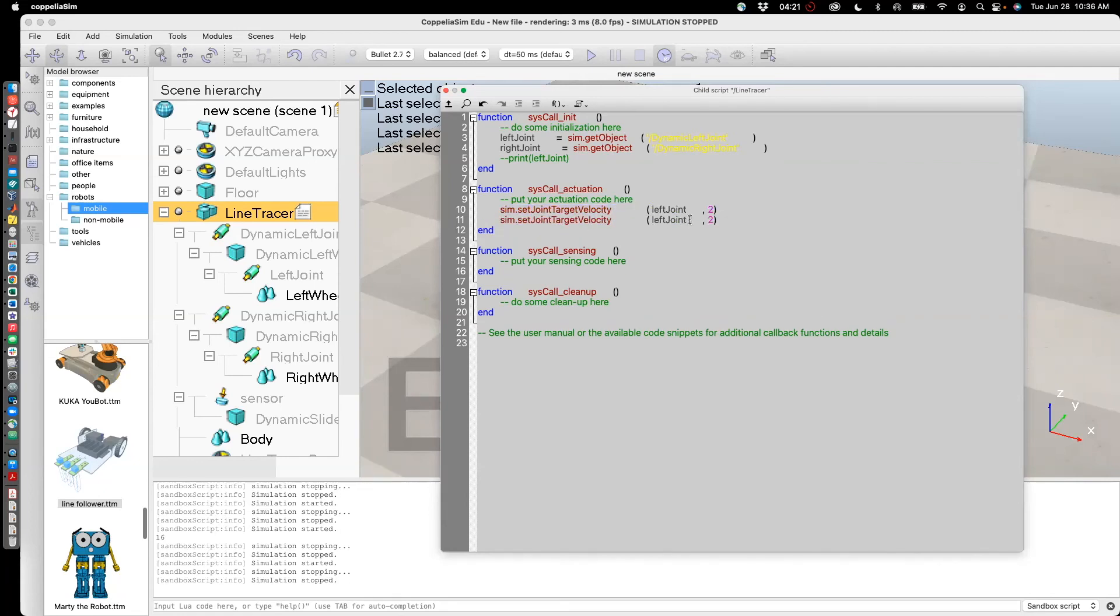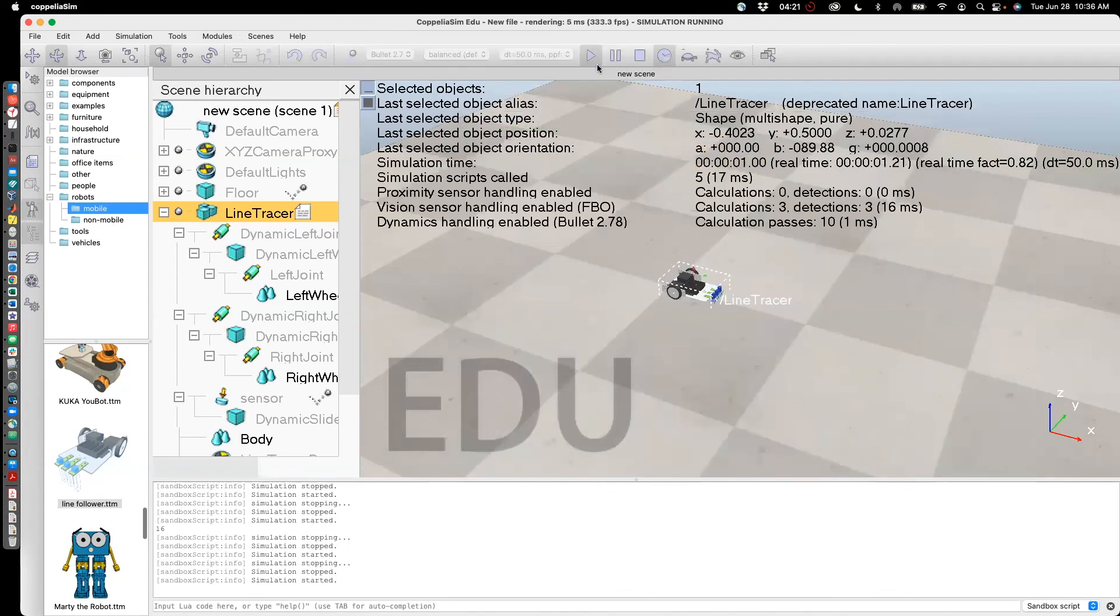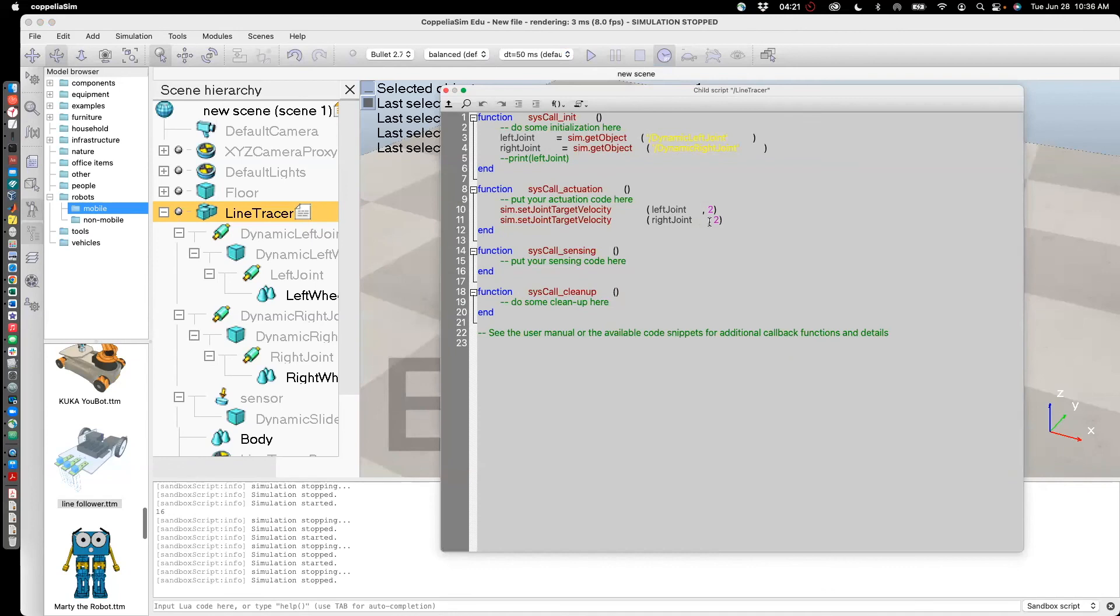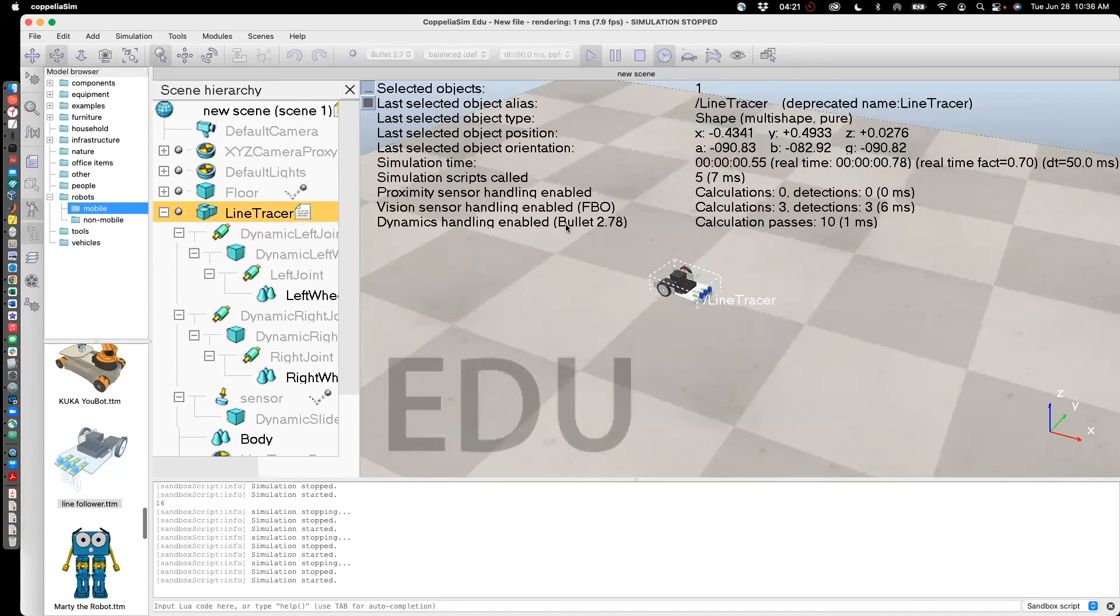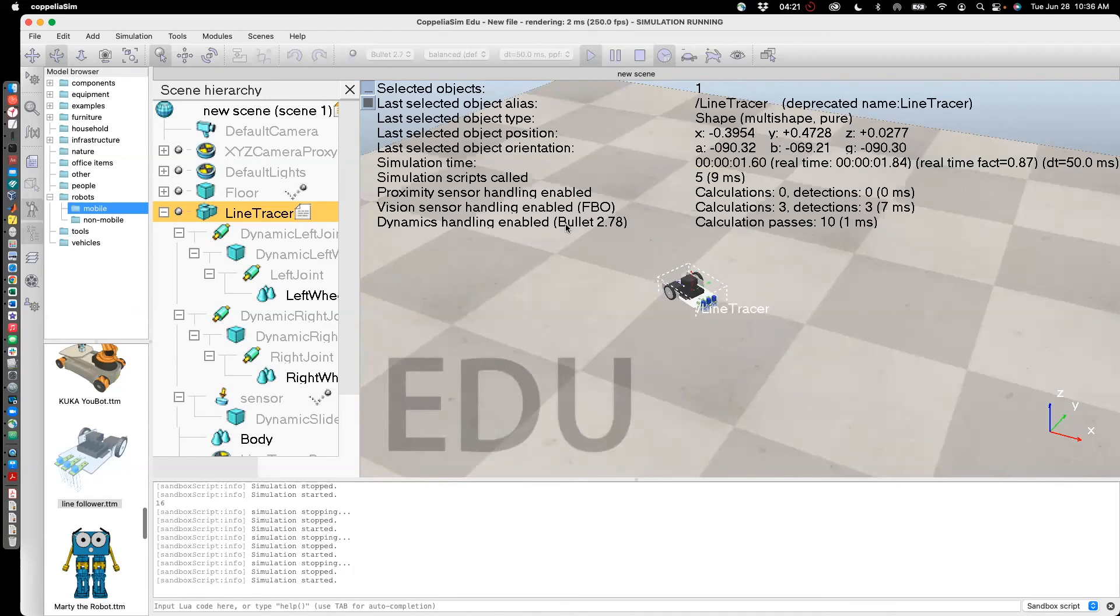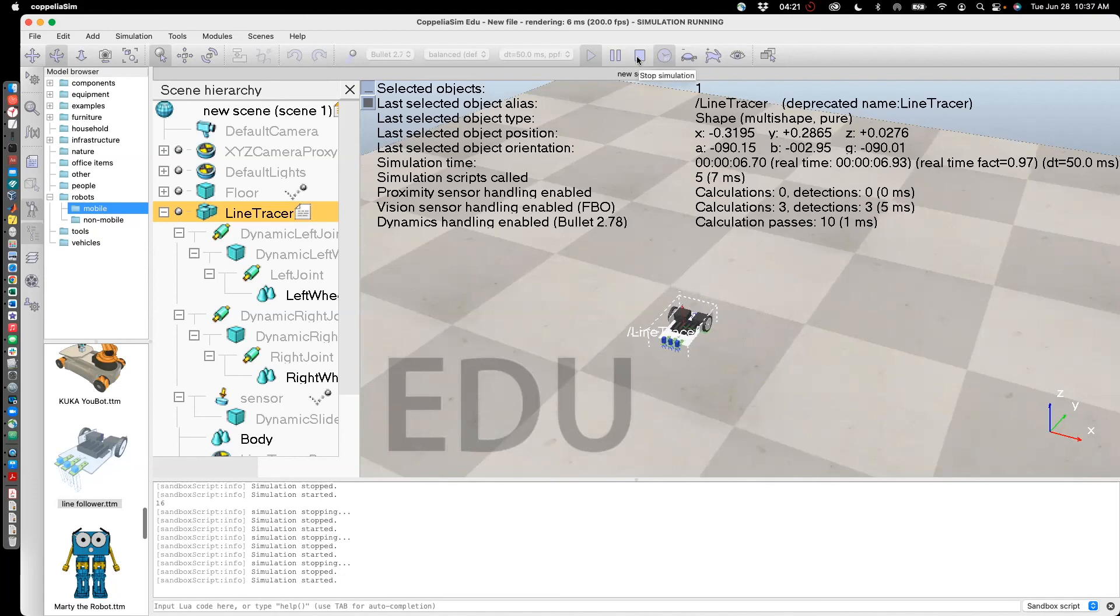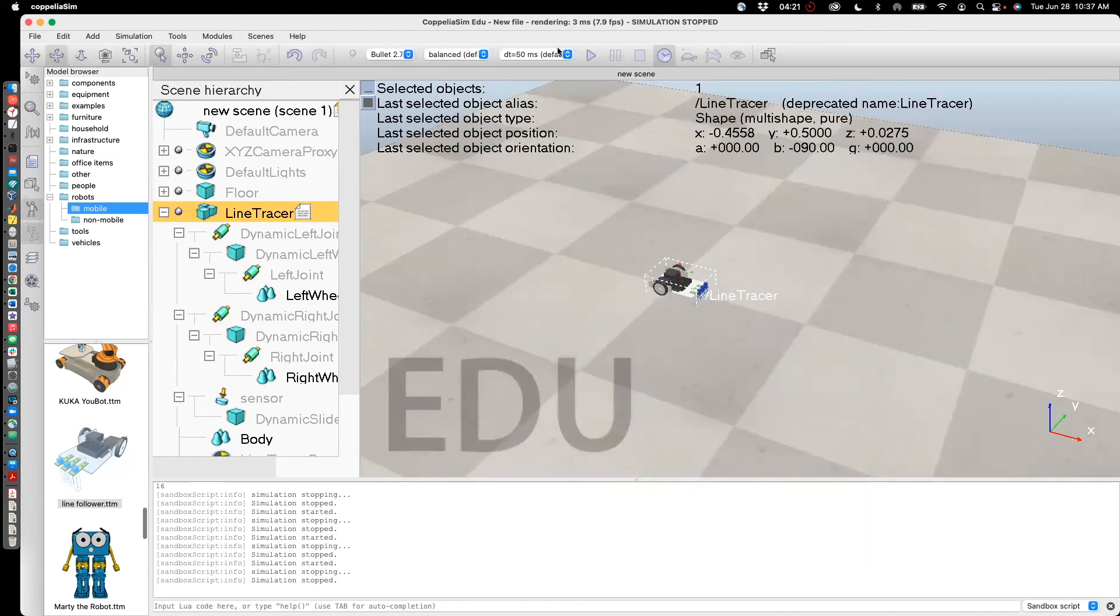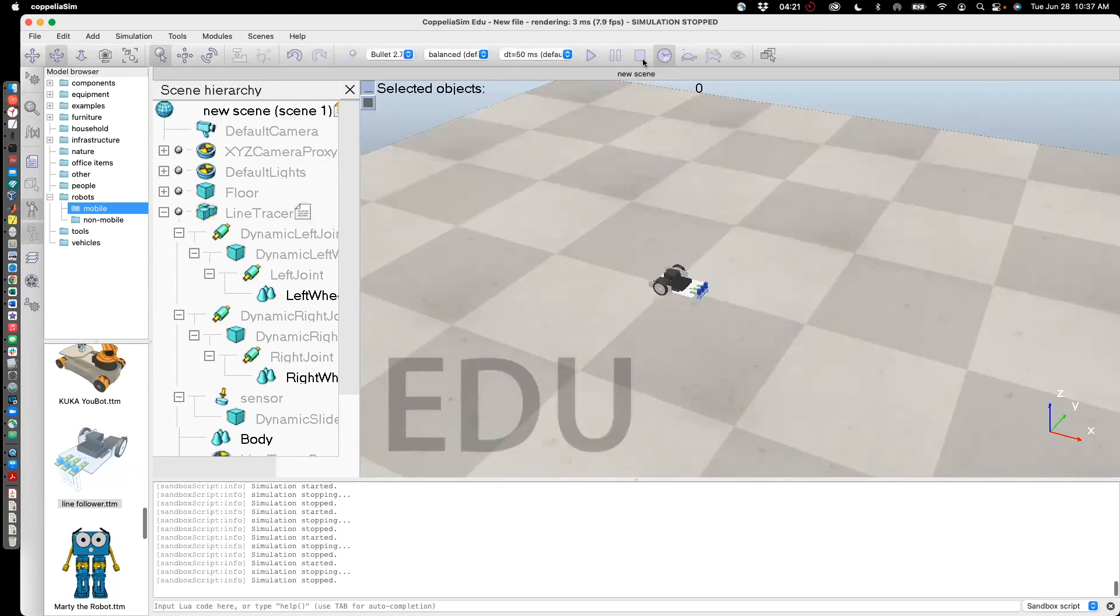In this case it would be right joint. And now it should move straight. We can also make it turn by specifying one of them to move slower. So that shows how to do speed control of the line tracer.